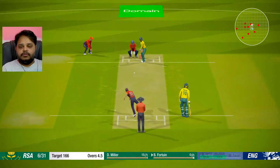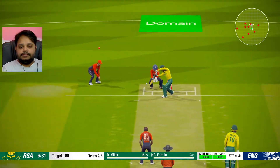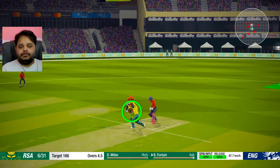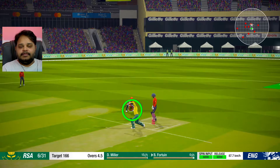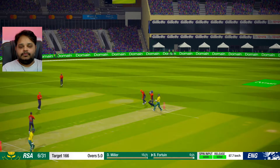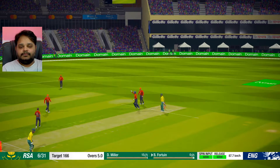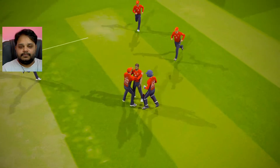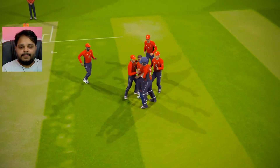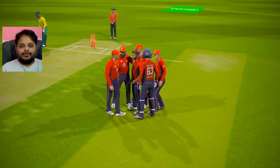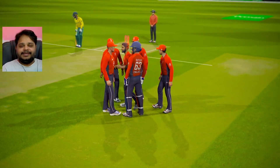Two duck outs! Yes, one more - and one more, yeah gone, edges to the slip and is taken. Three wickets in this over, what is happening guys?